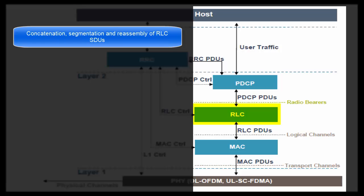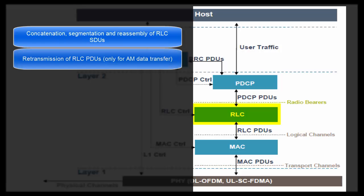Retransmission of RLC PDUs. This is the next task. If data gets corrupted on Air Interface, then RLC layer of the transmitting entity has to send data packets again. But this kind of transmission is done only when RLC is in acknowledgement mode. Example of AM RLC is data download using FTP.